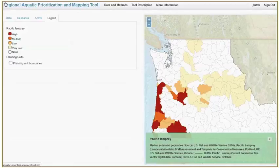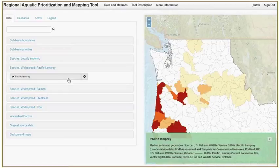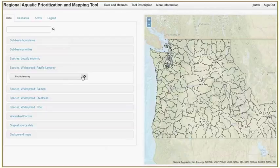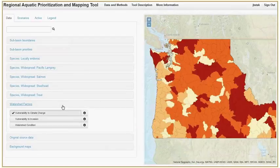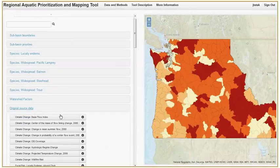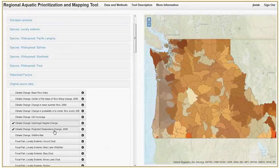The viewer is also useful for exploring many data layers at once. First we will turn off the data that we are currently viewing. Let's explore the Vulnerability to Climate Change Watershed Factor. We'll turn on the Vulnerability to Climate Change data layer under the Watershed Factor menu, and then we'll turn on the original source data. The three datasets that inform the vulnerability analysis are hydrologic regime change, projected temperature change, and wildfire risk.